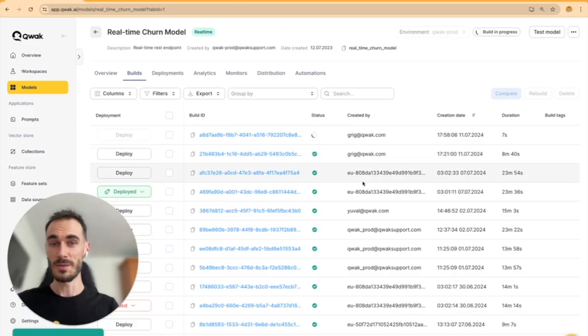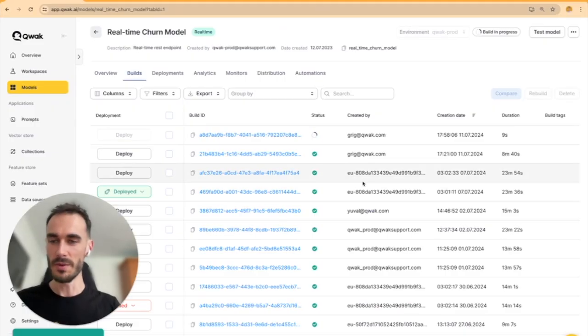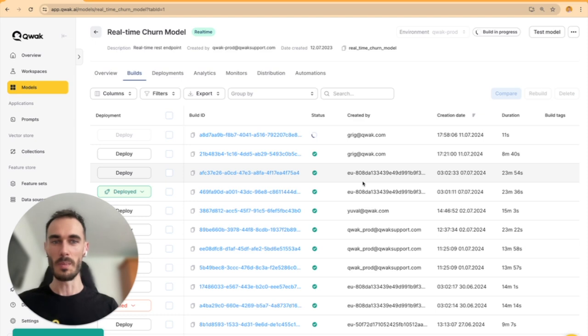This is why I love Quack. Everything you need is right here in one place.